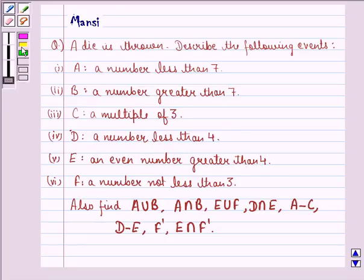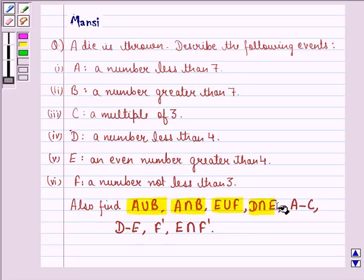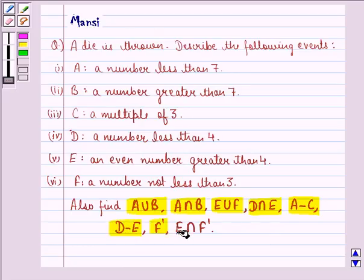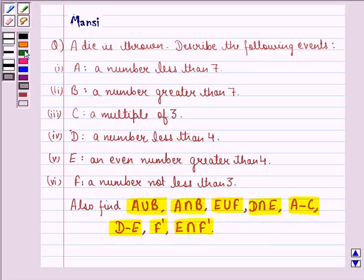Also find: A union B, A intersection B, E union F, D intersection E, A minus C, D minus C, F dash, and E intersection F dash.